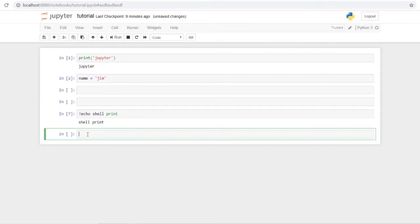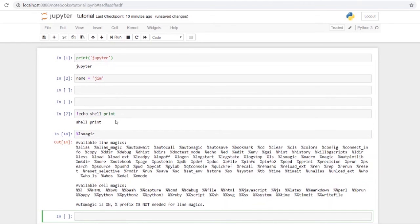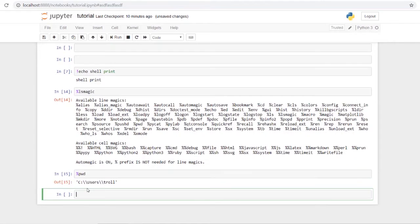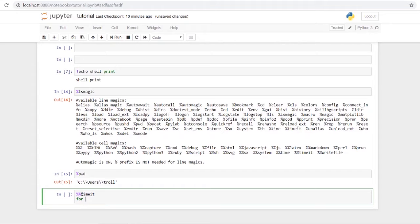Next up are magic methods, which are built-in functions specific to Jupyter notebook. To see a list of all available magic methods, use `%lsmagic`. Some useful ones are `%ls` to list files in your current directory and `%pwd` to show the present working directory. Another very useful one is `%%timeit` with a double percent sign, which lets you time a multi-line block like a for loop.